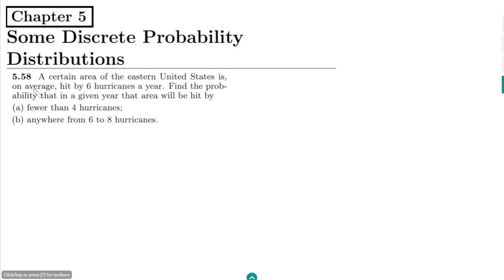Welcome back. This is question 5.58. The statement is: a certain area of the eastern United States is on average hit by 6 hurricanes a year. Find the probability that in a given year that area will be hit by (a) fewer than 4 hurricanes, and (b) anywhere from 6 to 8 hurricanes.